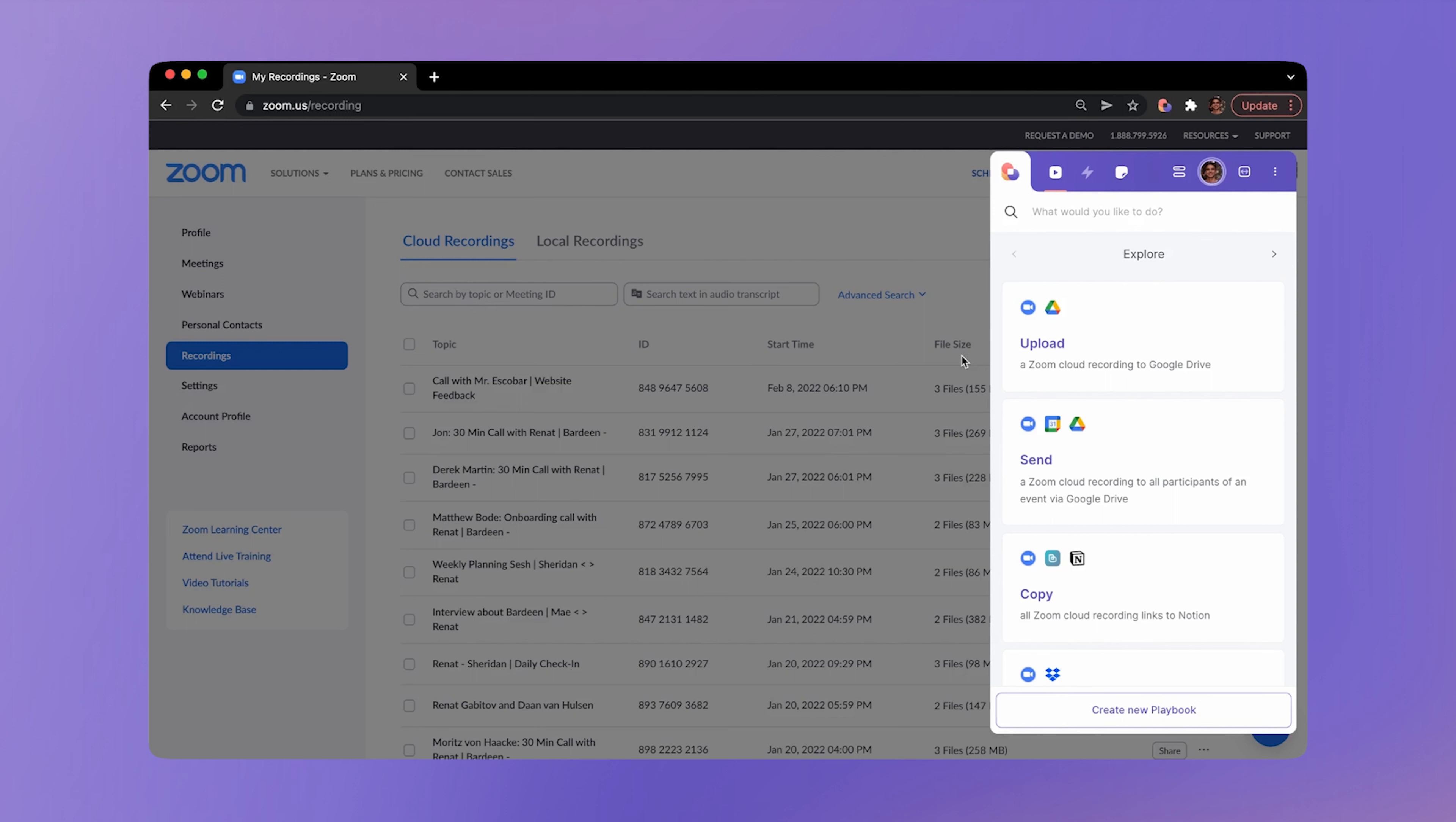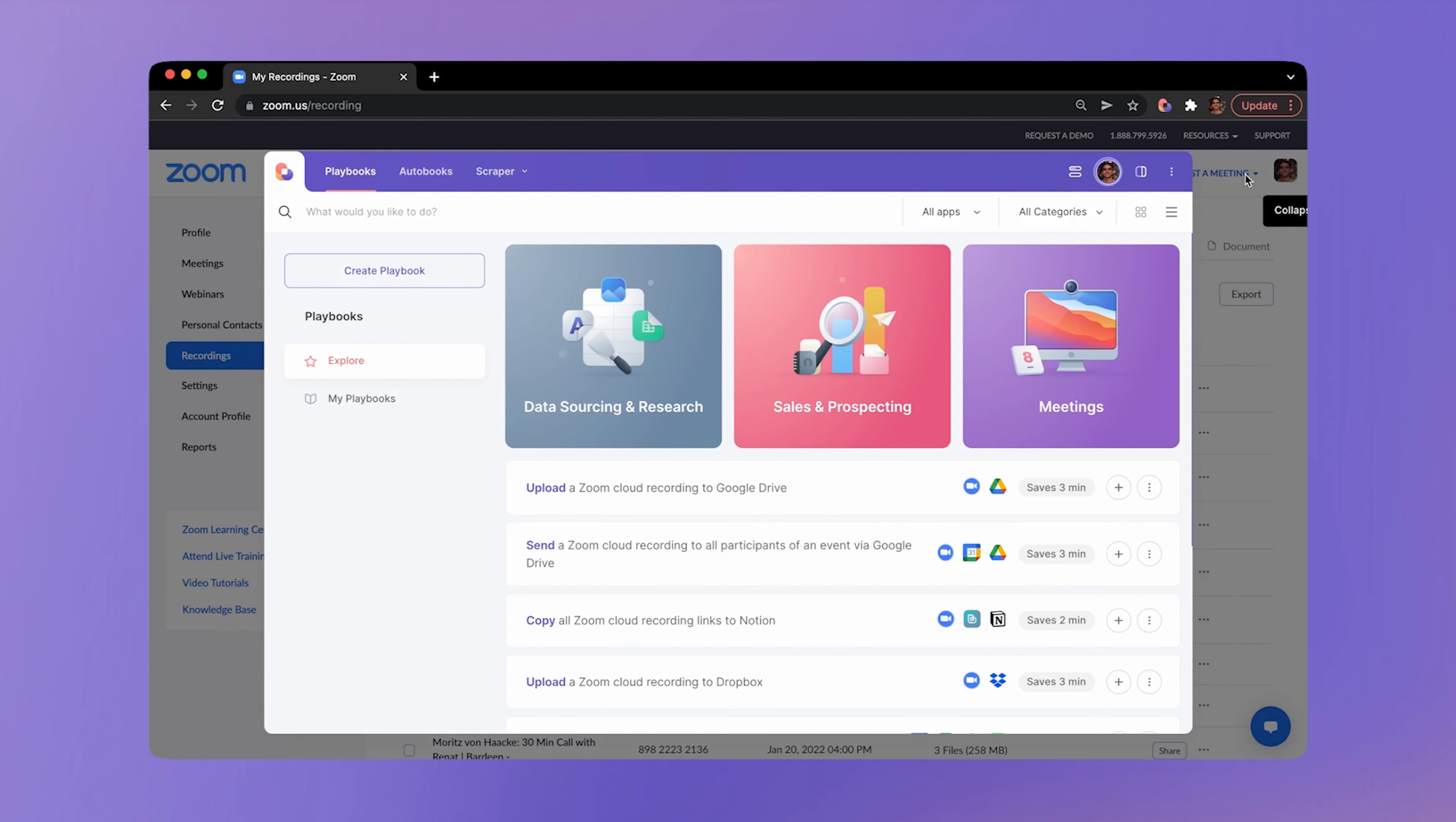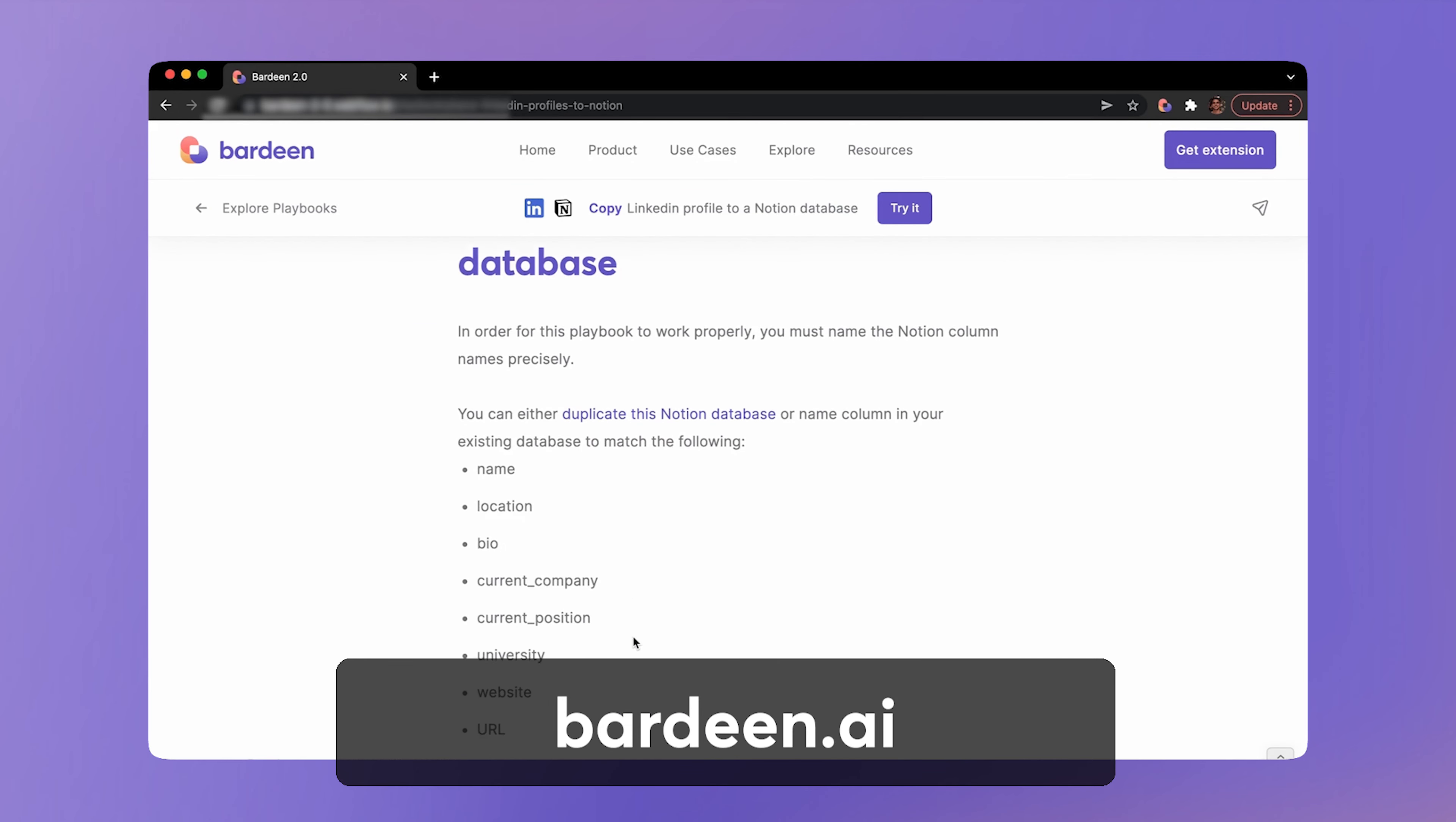These automations are curated based on the webpage that you're currently on. For example, if you launch Bardeen from Zoom forward slash recording, you will see the relevant playbook for that specific page, such as upload Zoom recording to Google Drive. Go to the expanded view inside the extension window to browse through more playbooks from different categories and apps.